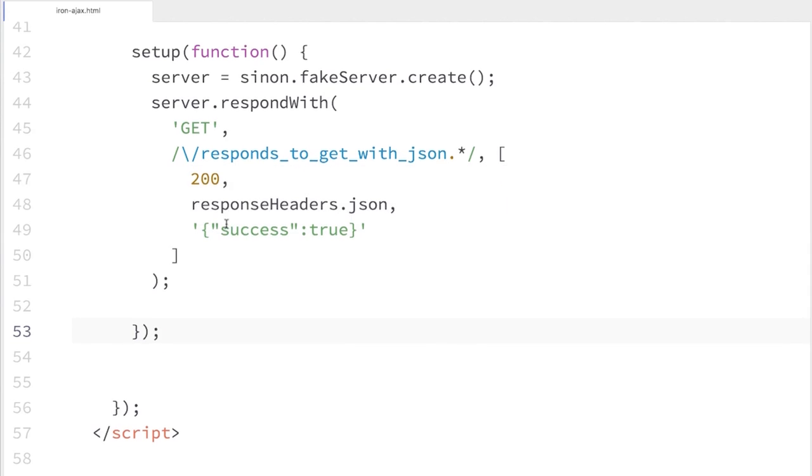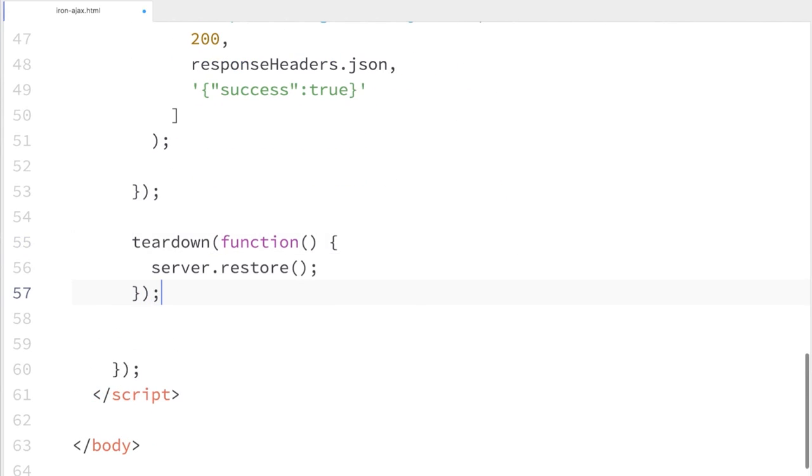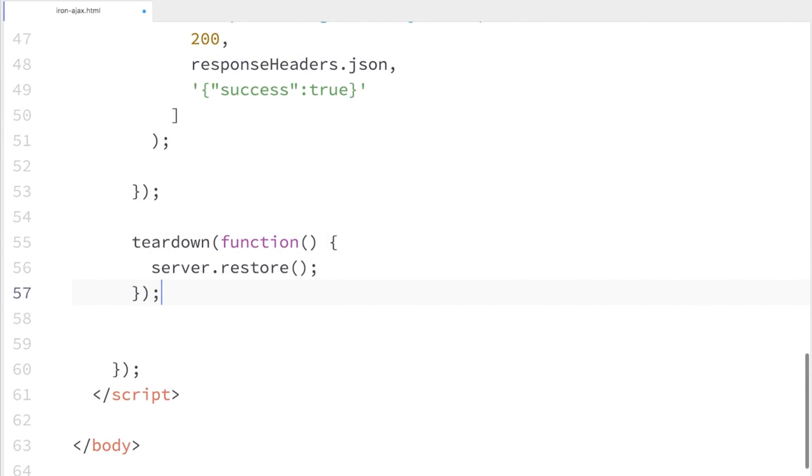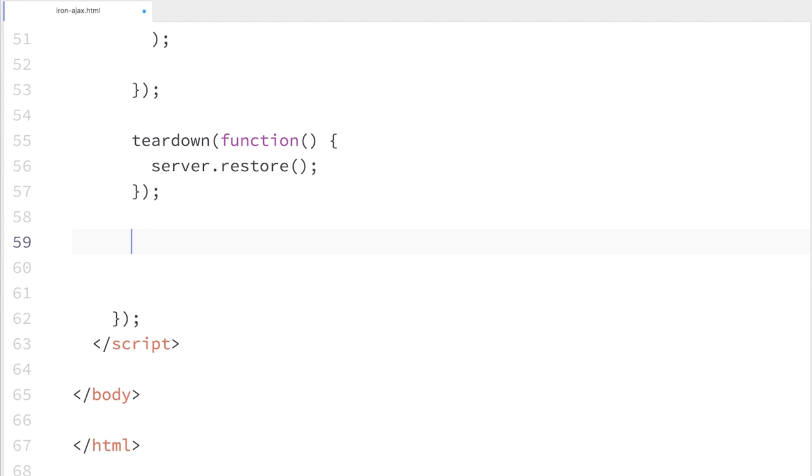Next I'm going to create a teardown function. In this teardown function, I'll tell the server to restore itself — which basically means clean up after yourself. If you created global variables or there's any shared state, just get rid of that, so when we run the next test it'll be a nice clean slate.